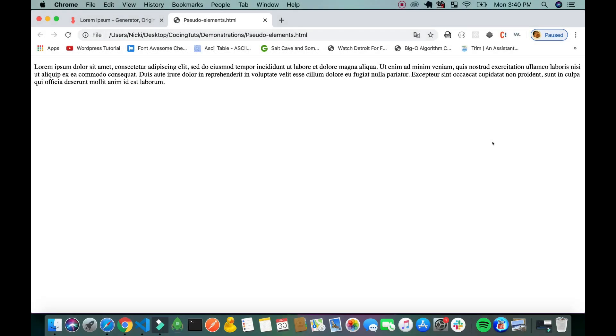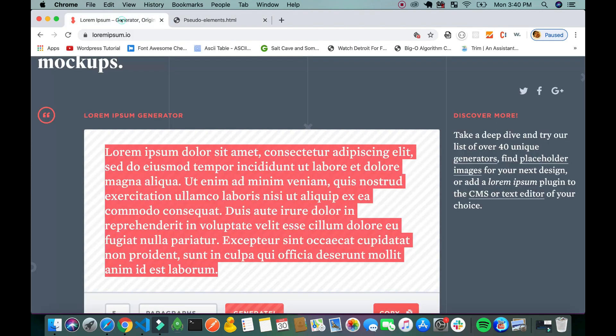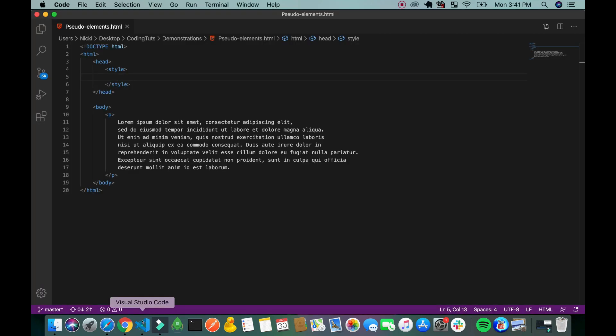So here I have this lorem ipsum latin placeholder text. To get that you go to lorem ipsum.io, you copy this paragraph and paste the text into your text editor here.